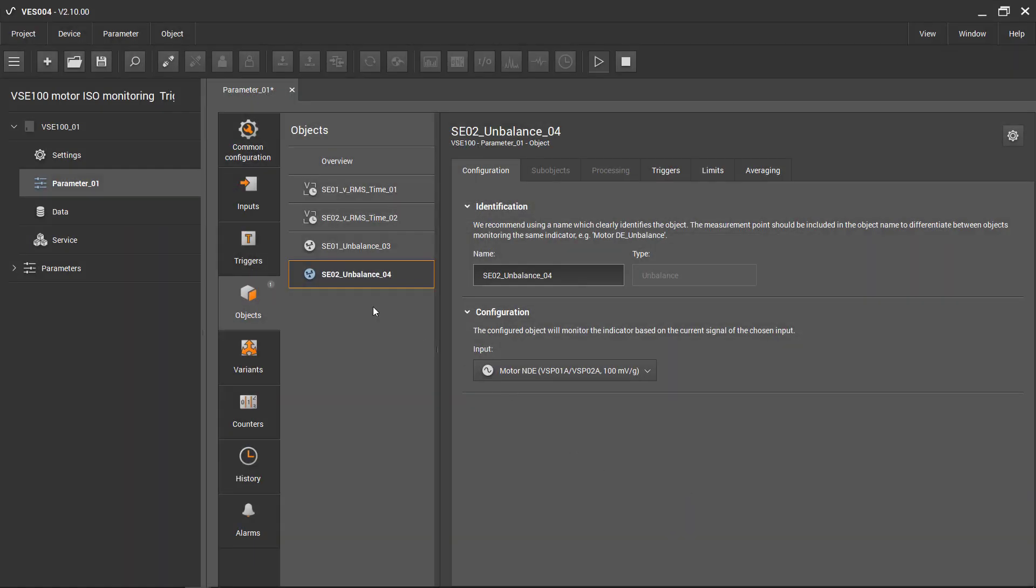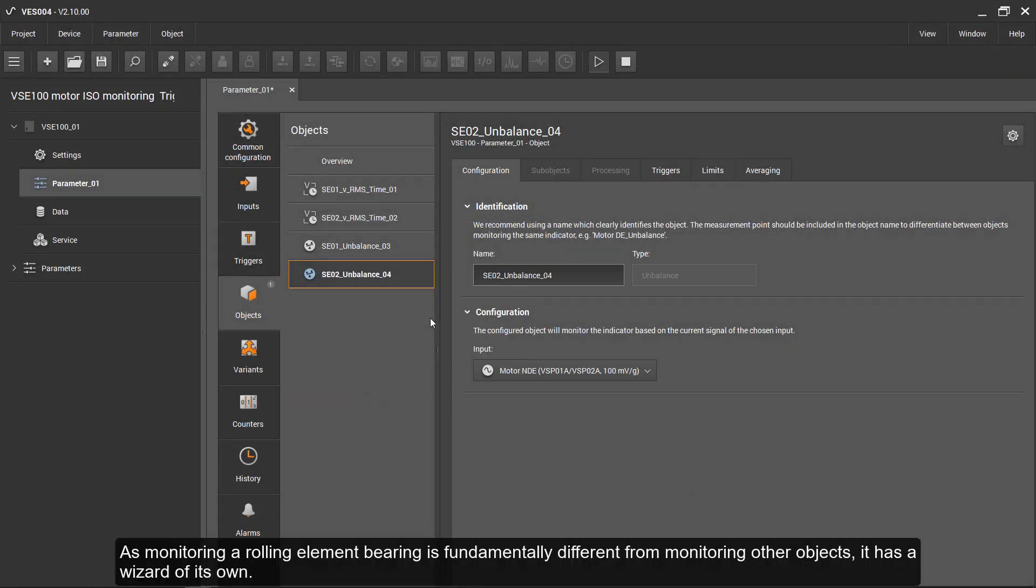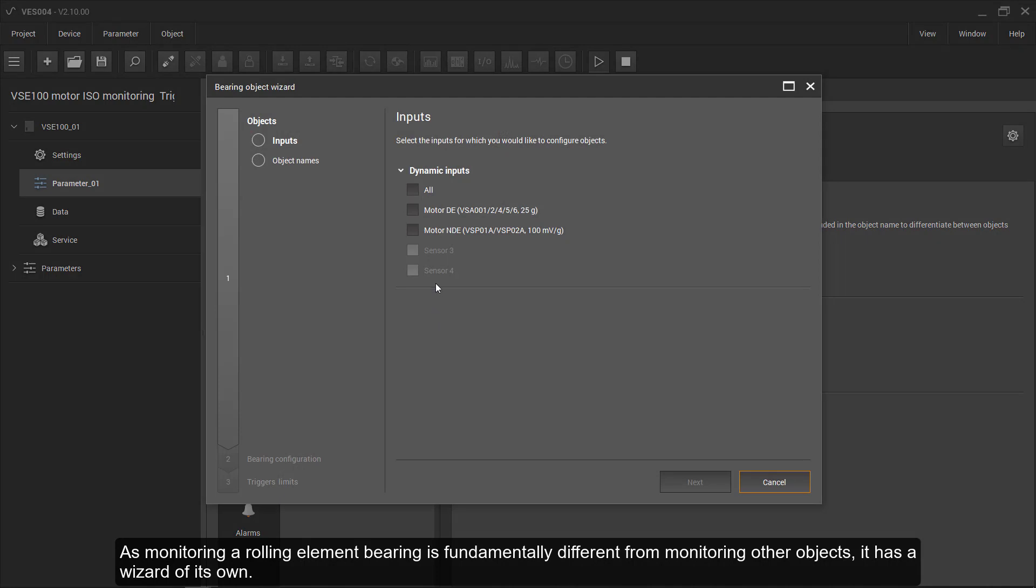As monitoring a rolling element bearing is fundamentally different from other objects, it has a wizard of its own.